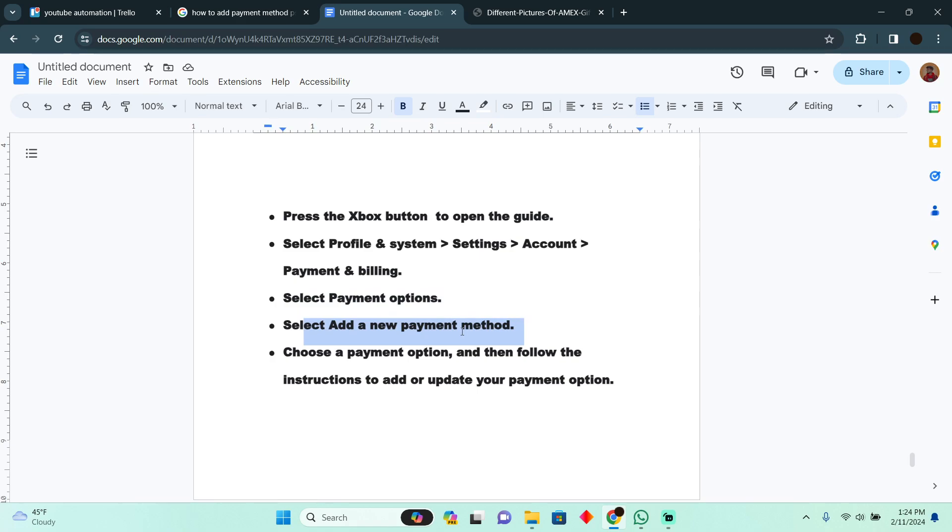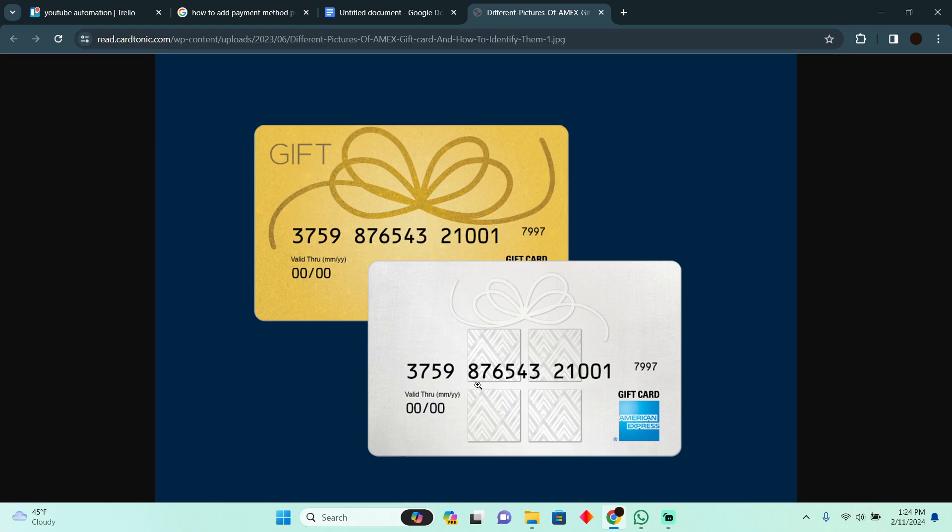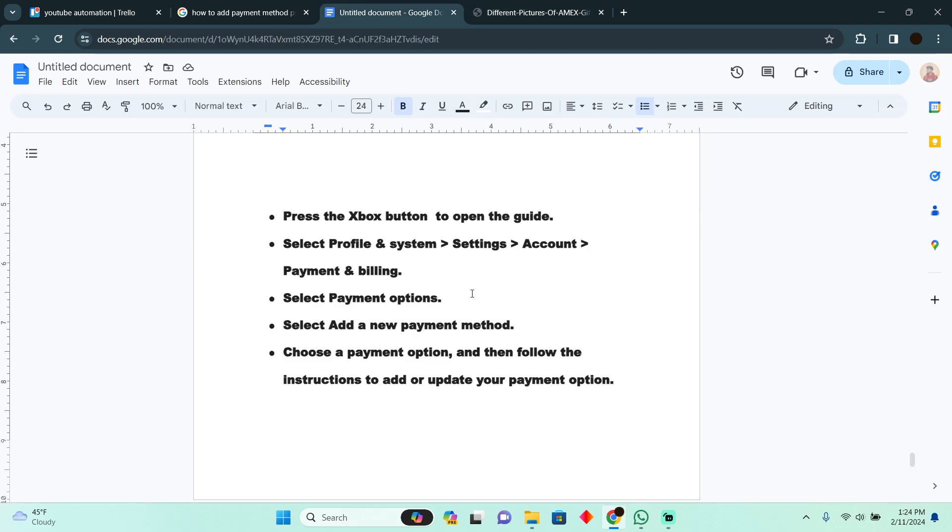Then you have to choose a payment option as a debit or credit card, put in these information like card details and card number. After that, your payment will be added. That's pretty much it. That's how you'll be able to do it. Hope you guys find this video helpful.